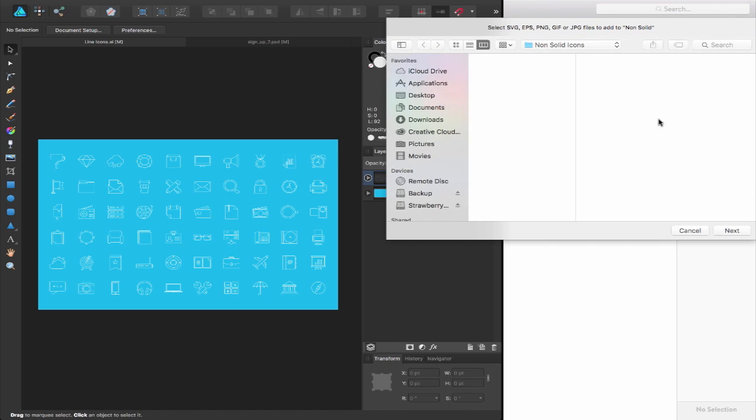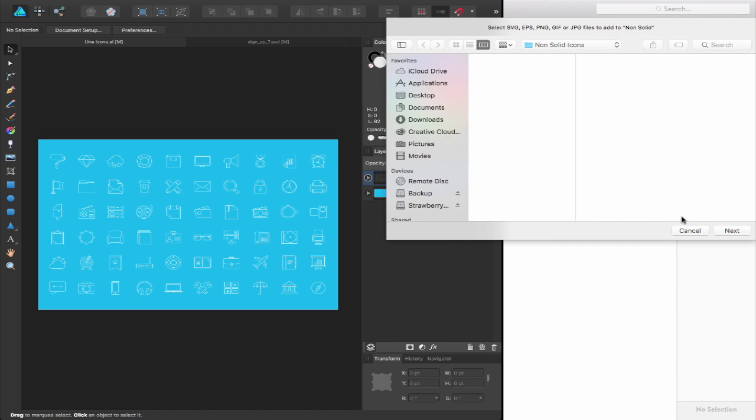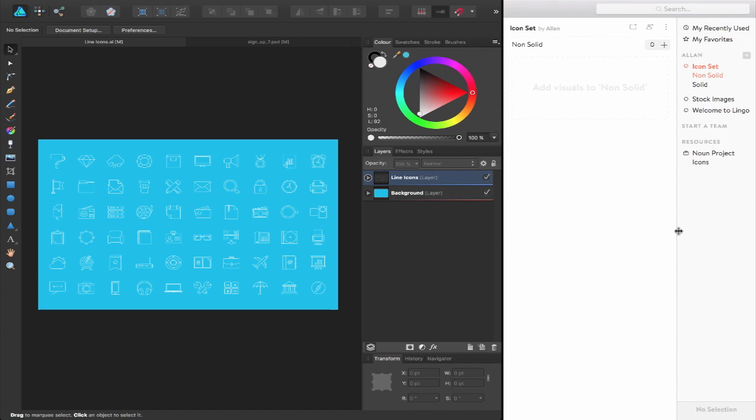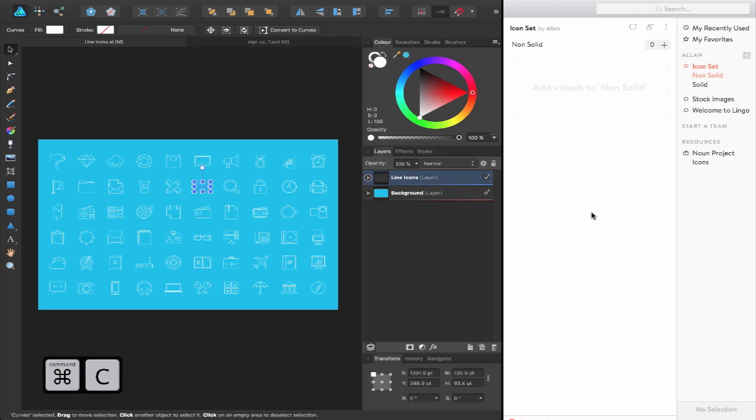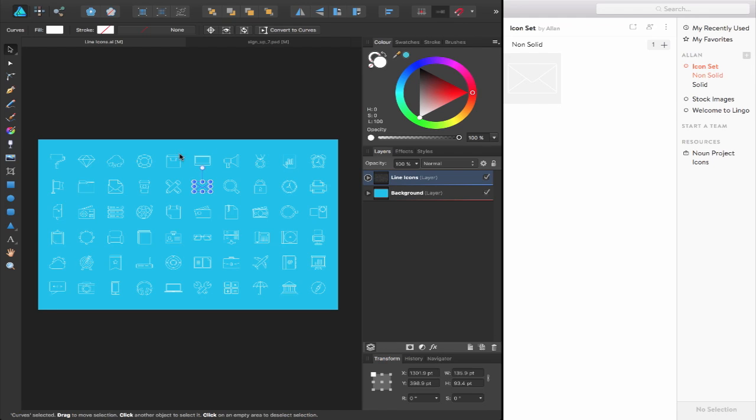I can either click on the plus icon and locate and find where they are or straight from Affinity Designer, I can select one of my icons. Let's select this icon here, press command C to copy, click back inside of the Lingo app and command V and then it pastes the icon inside of the group.